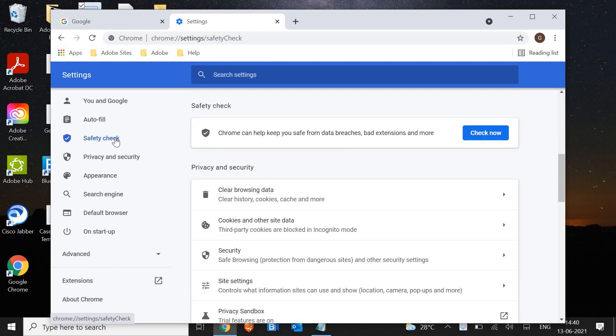Then go to Settings and click on Safety Check. There is a latest update by Google Chrome and many security patches and fixes have been done. So if your system is getting infected, you need to make sure you run the Safety Check.